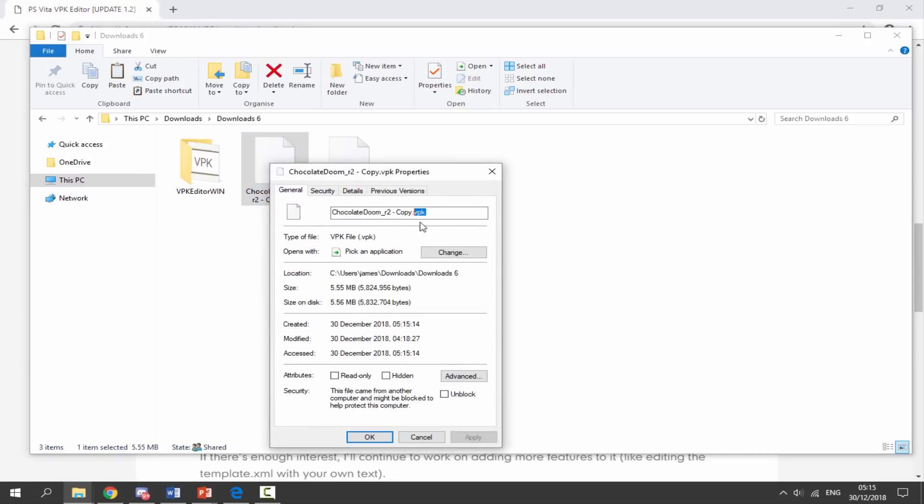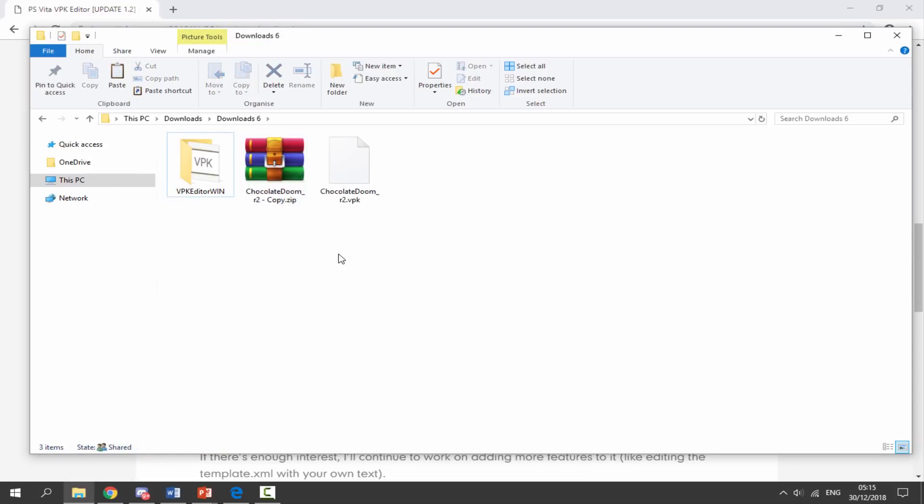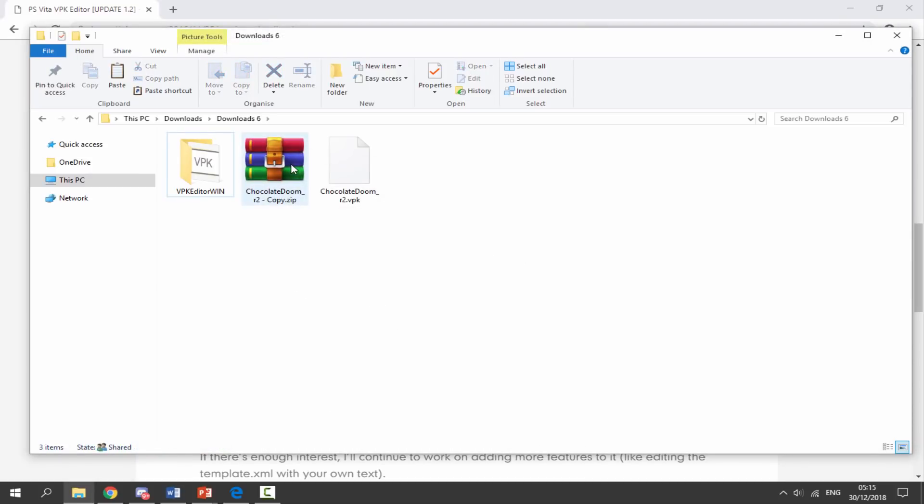At the top where it says .vpk you want to change that to .zip. So zip, and now just click on OK, then just click on Yes. And then once you right click and refresh it's going to change into a zip file for us.